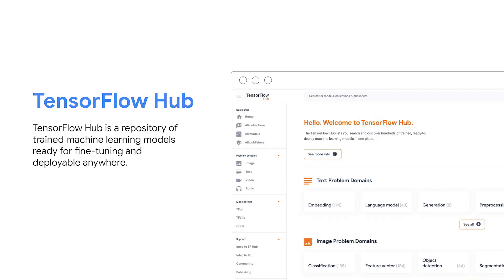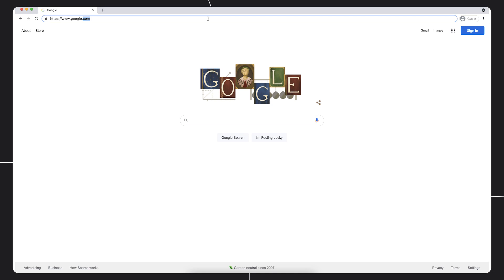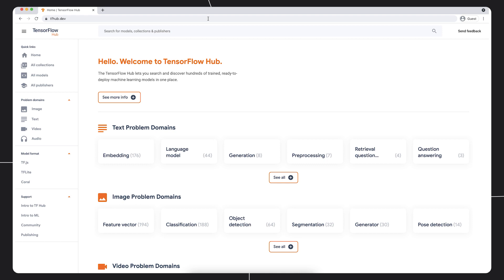Let's go to tfhub.dev and see how we can find a model for a task. Let's say that we want to build a mobile app for classifying birds. You can search for models based on name or by problem domain. Let's start by searching for bird.